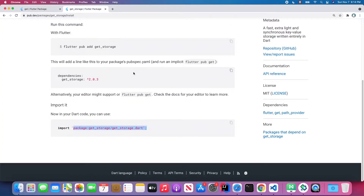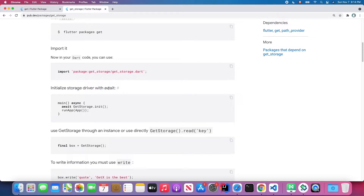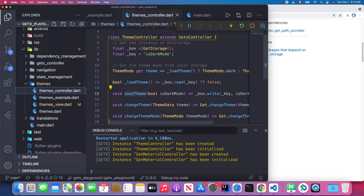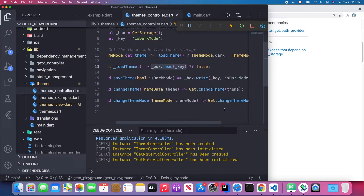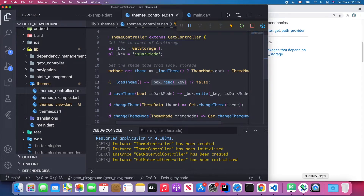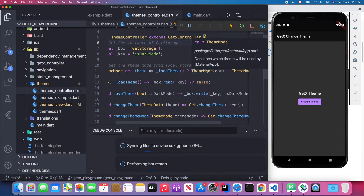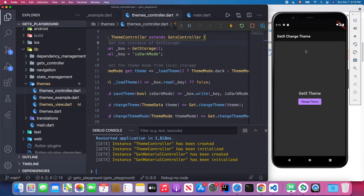In main.dart, you first initialize the storage driver with the await keyword and make the main method async. So first we initialize GetStorage, and inside the ThemeController we can create our instance after GetStorage finishes initializing. We can then read and write data to the key, which is stored in local storage. For example, I change the theme to dark theme and restart the application — as you can see, it finishes initializing and displays dark mode.